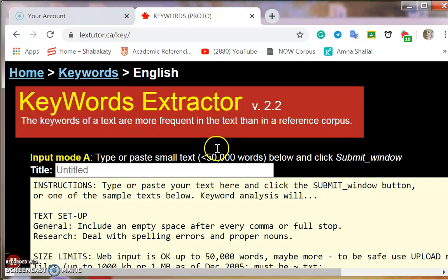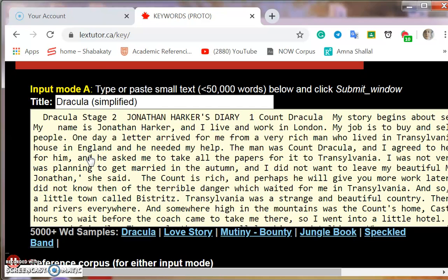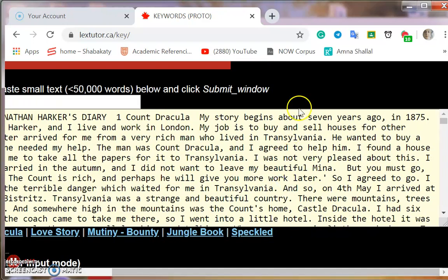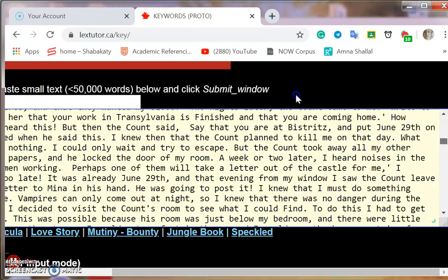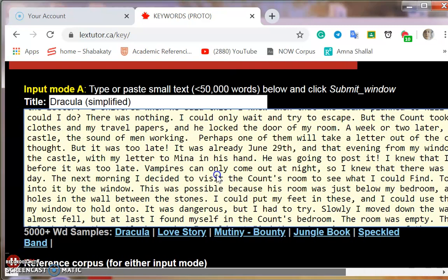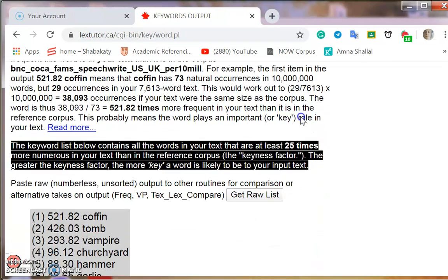This option allows me to do that — I'll choose it. Here we have some instructions in the box, and here we have a sample text: a Dracula story. Here is the text of it. We will search for the words that are most frequent, or the keywords in this text. We have our text ready and we'll press submit.